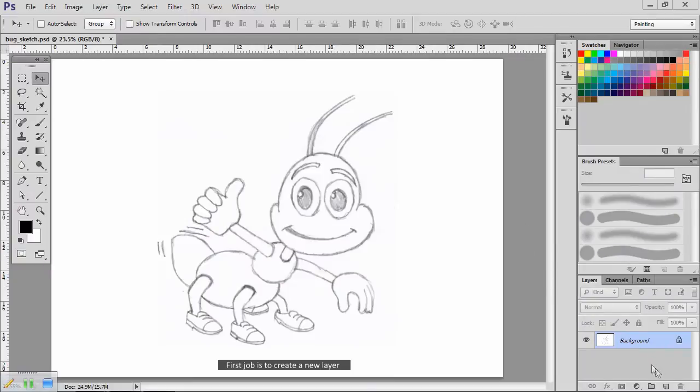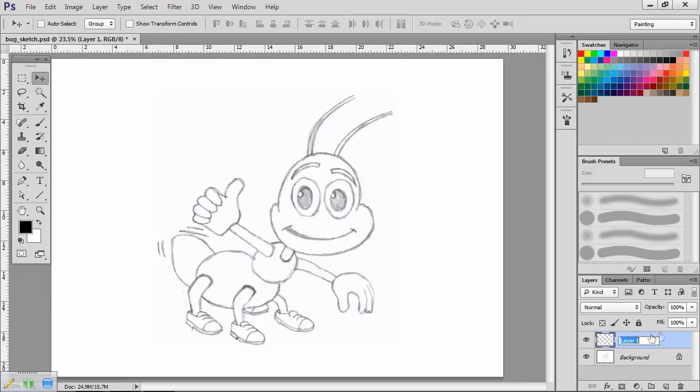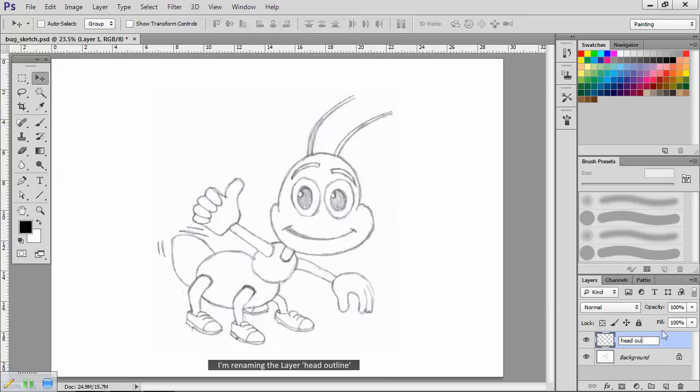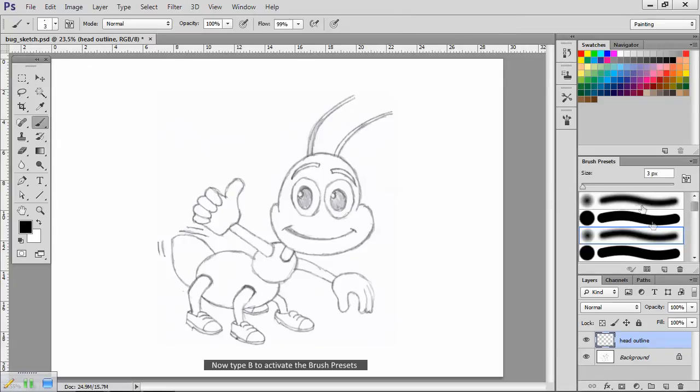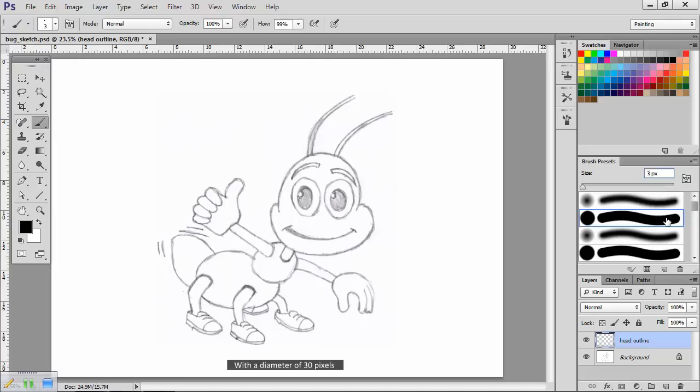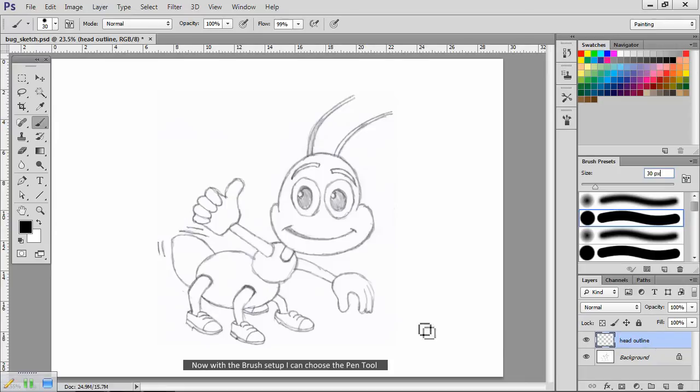First job is to create a new layer. Click here below the layers panel. Now double click on the text to enable editing. I'm renaming the layer head outline. Now type B to activate the brush presets. I'm choosing a hard edge brush with a diameter of 30 pixels.